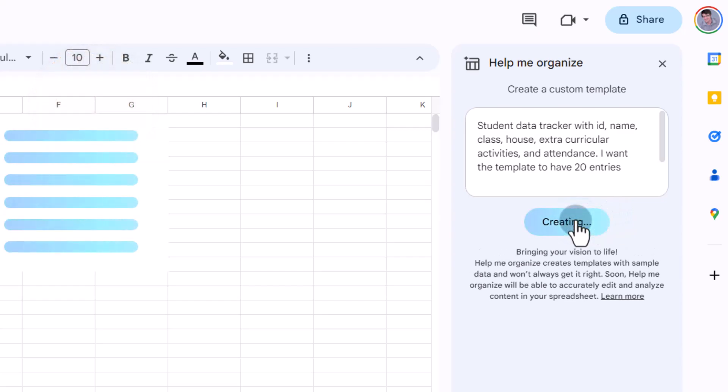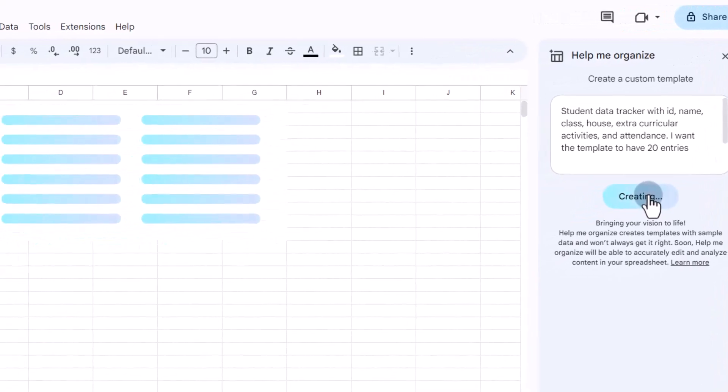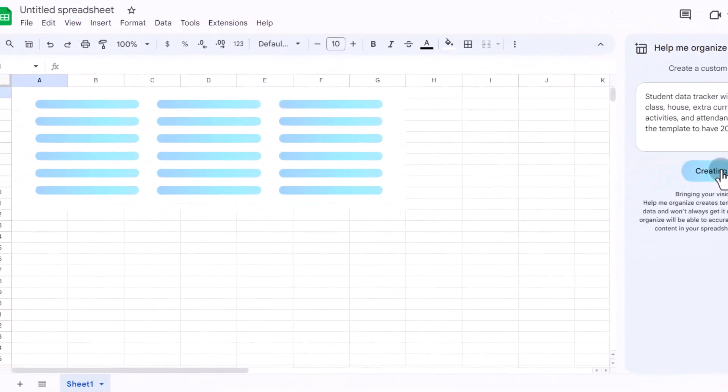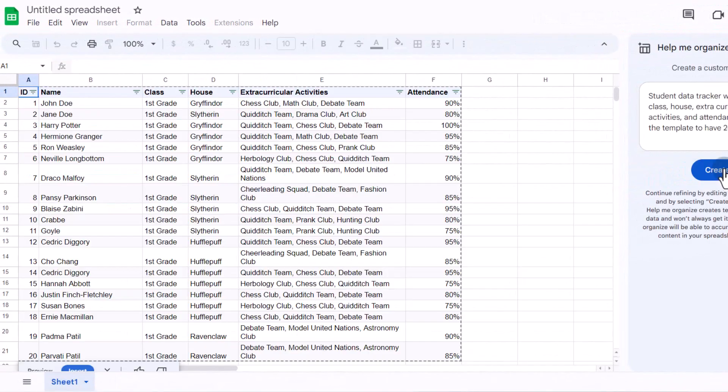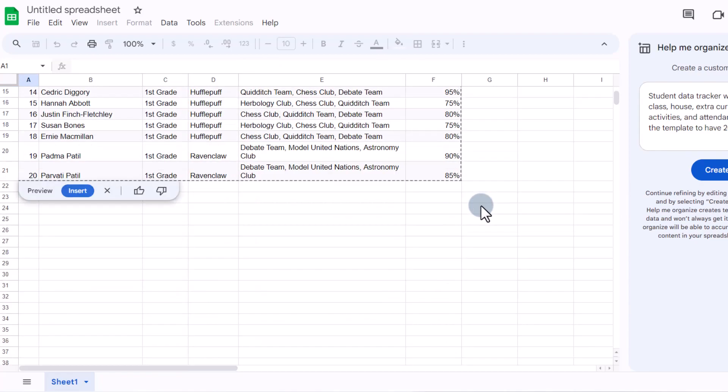It is now going to run in the background. It's bringing these ideas to life and it's going to generate a template. And there we go. We have our ID, name, class, house, extracurricular activities, and attendance.